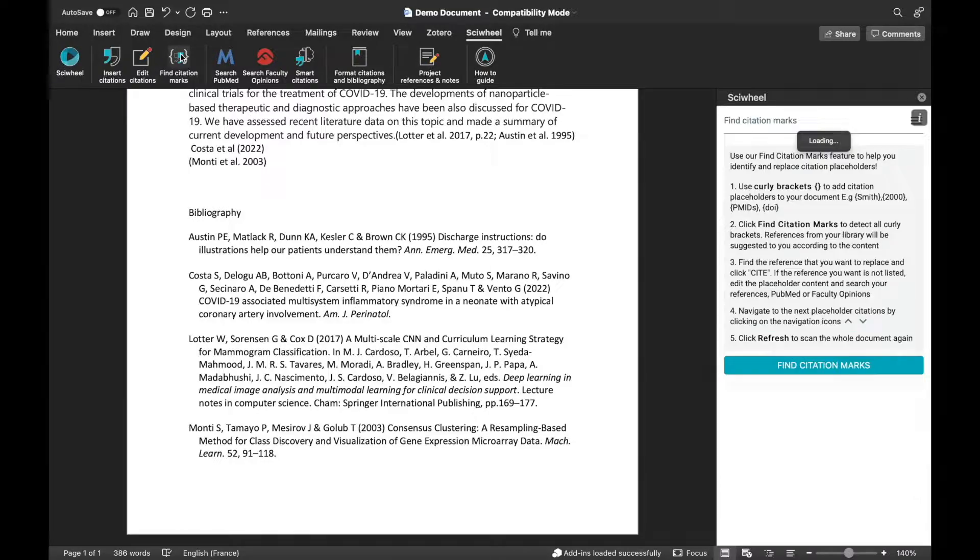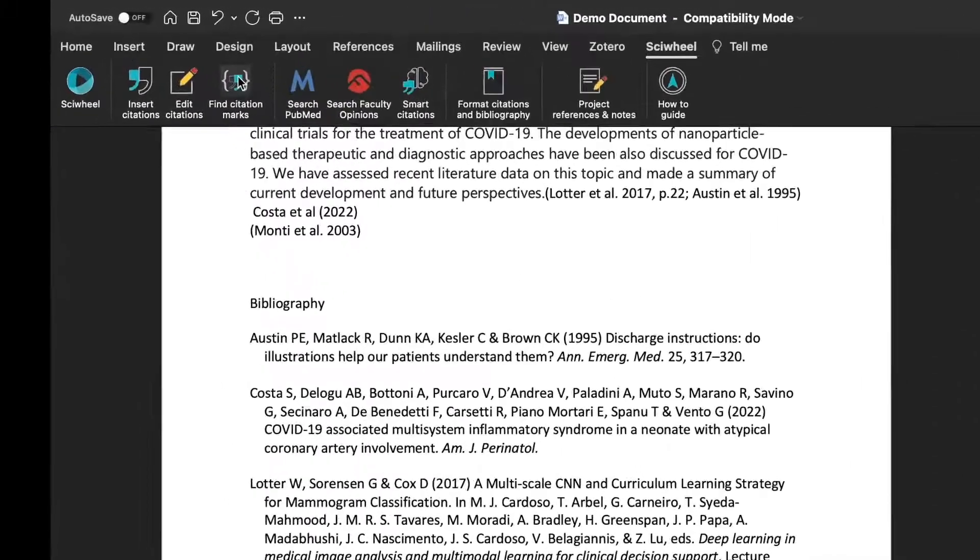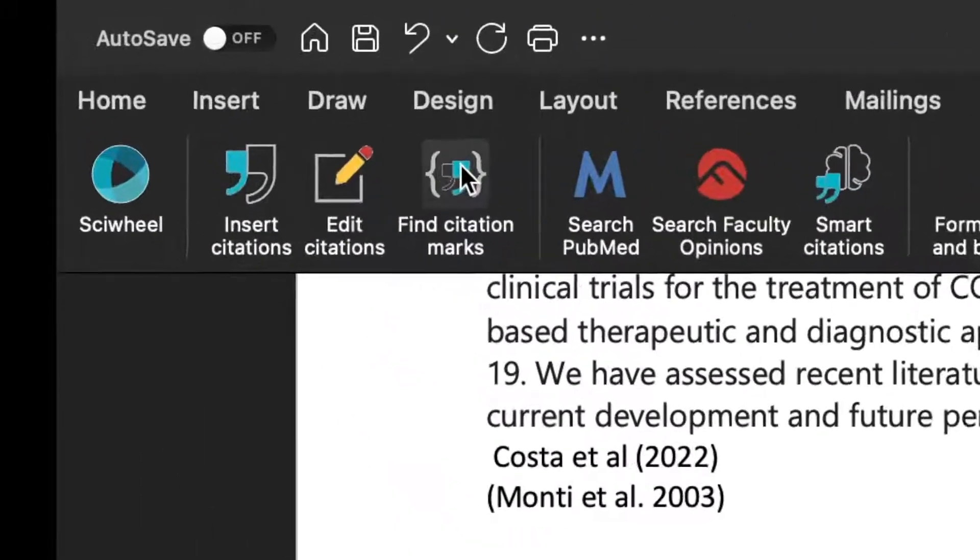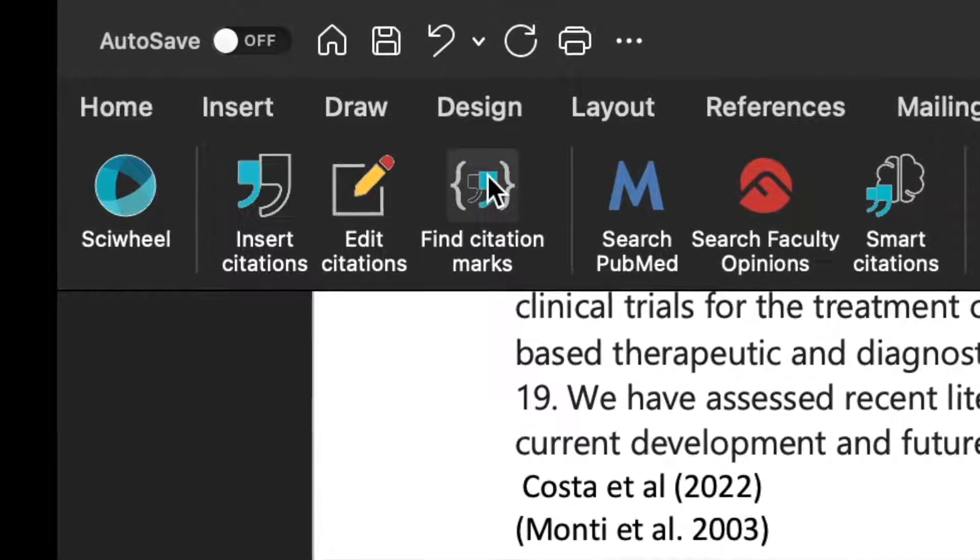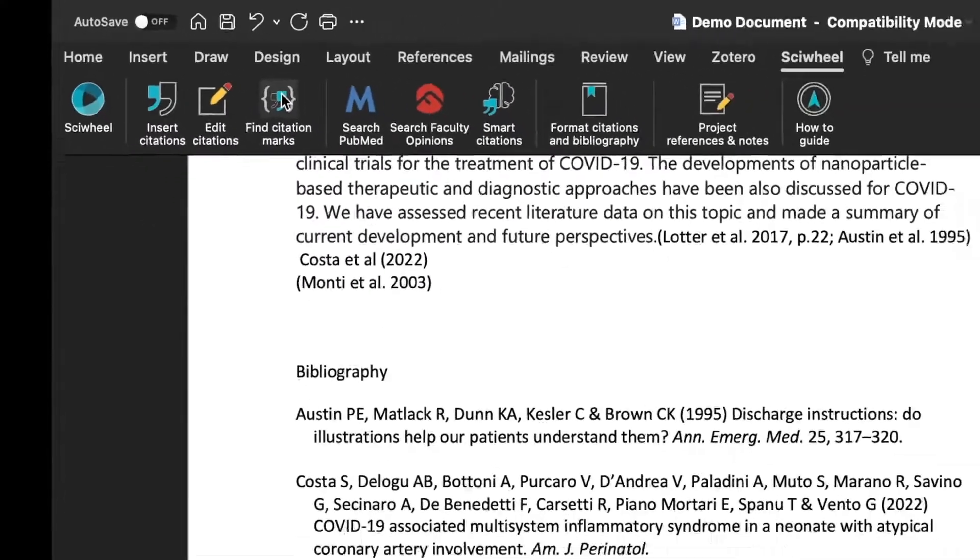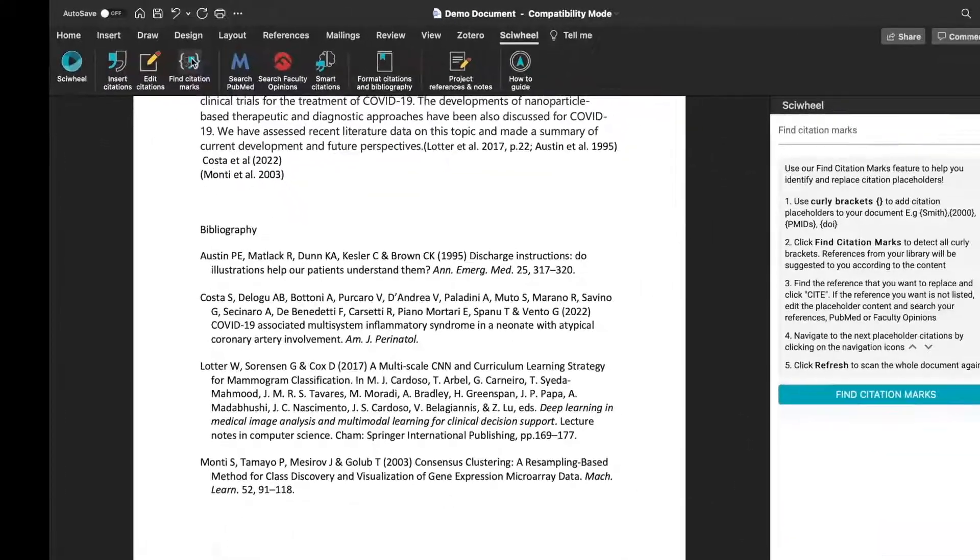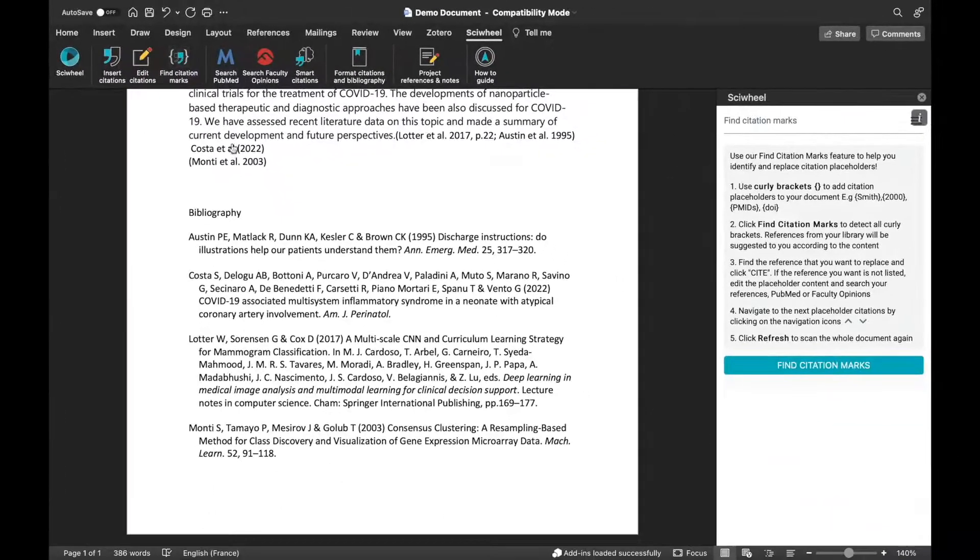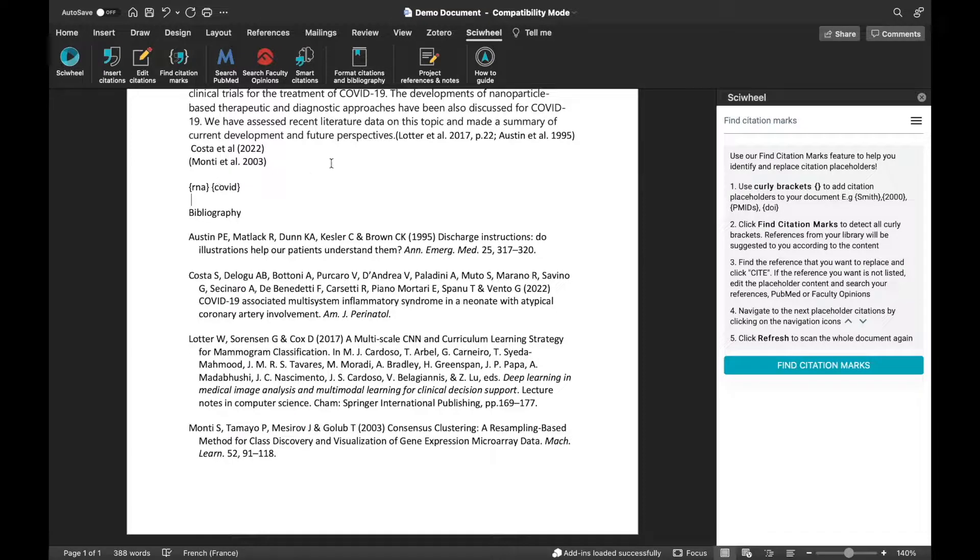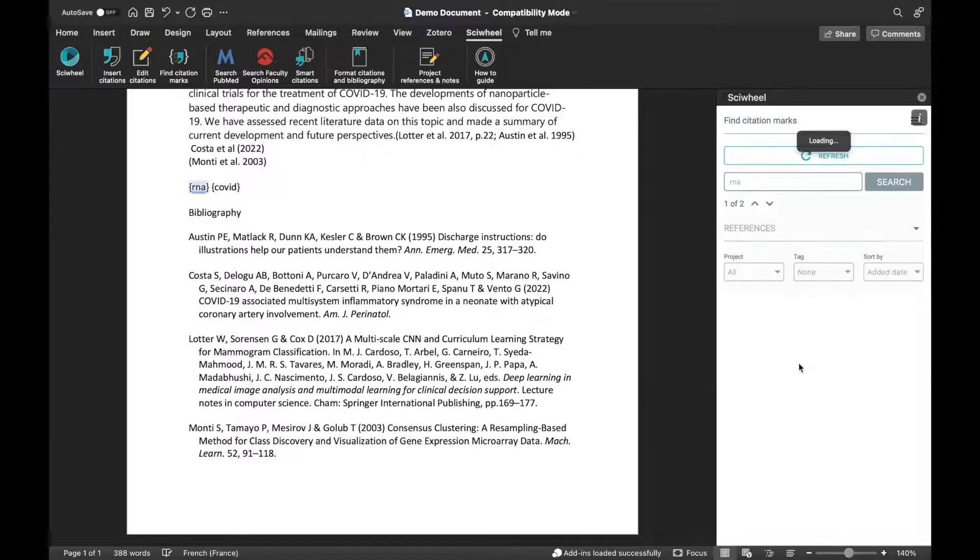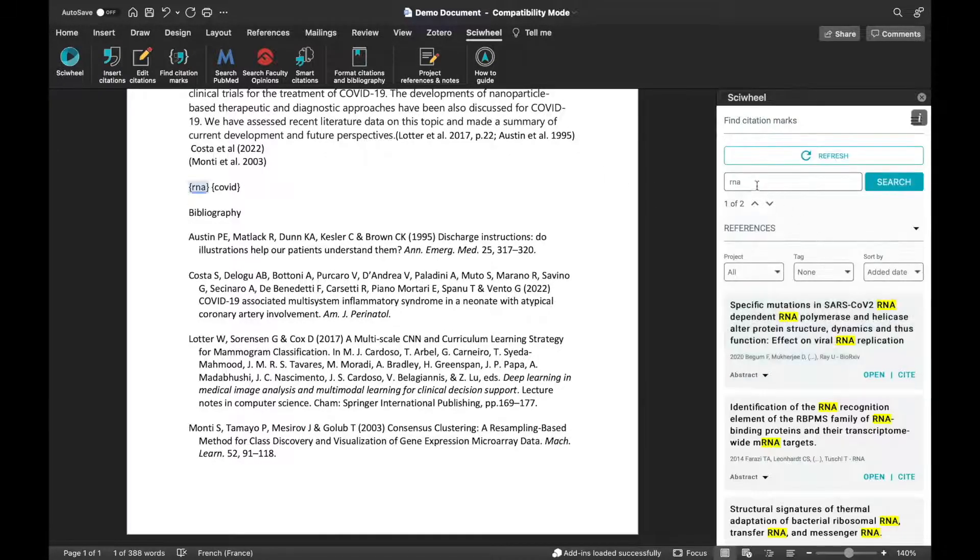Now let's take a look at a few of the other features, starting with Find Citation Marks. This feature is really useful if you just want to quickly enter some keywords to refer back to later without having to use the Insert Citations menu, or if you're working offline. It works like this. Enter some keywords in curly brackets. This could be an author name, DOI, PMID, or other identifying information. Then click the Find Citation Marks button.